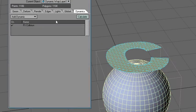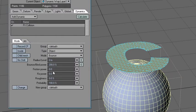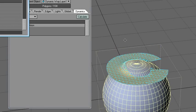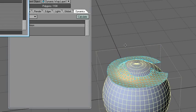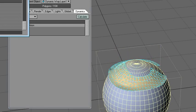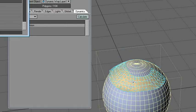I'll go back to the sphere collision and set fixed power to 50. Calculate. Now it sort of sticks or glues to the object.